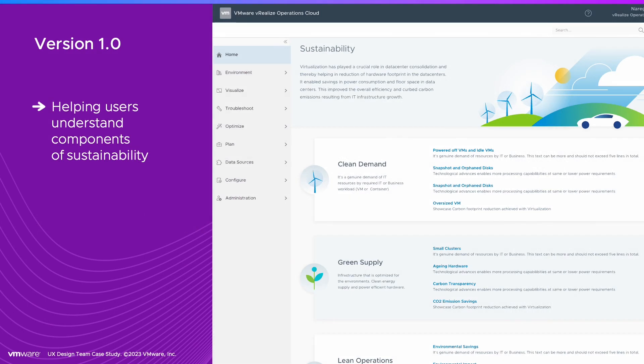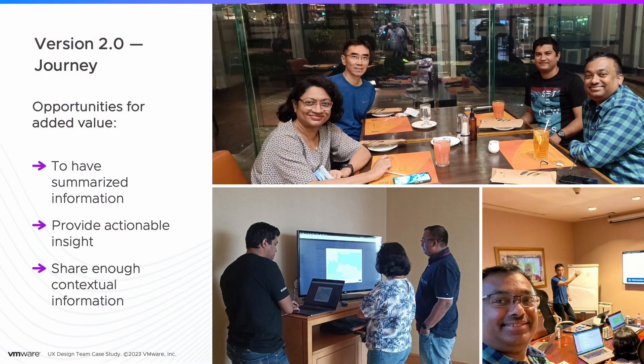In 2021, we created Sustainability Version 1.0 to help users understand the different components of sustainability in IT operations. User engagement grew, so we worked to improve it.